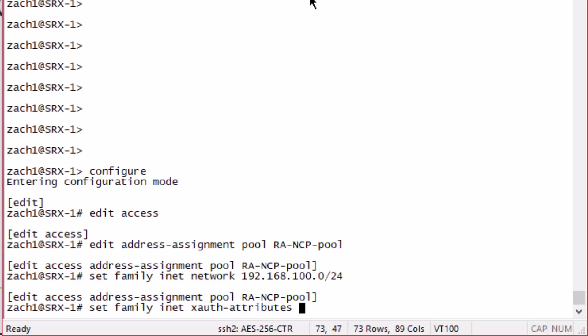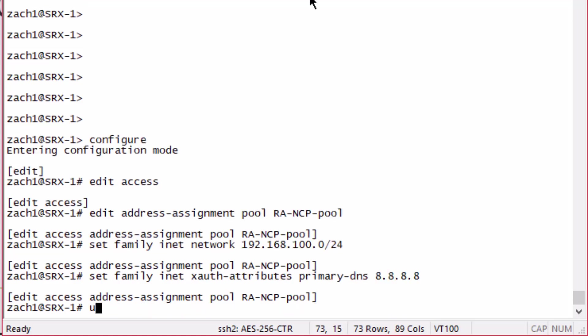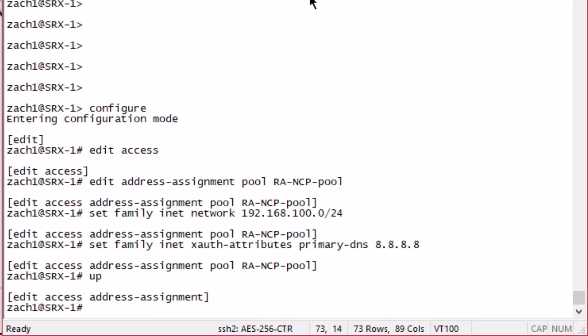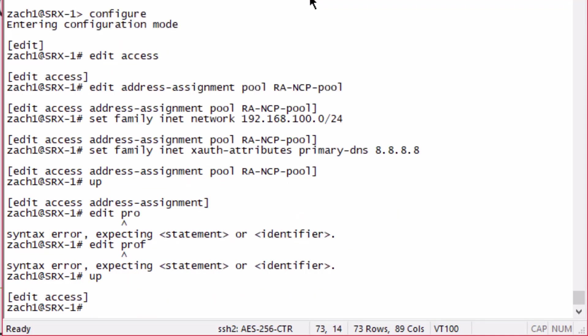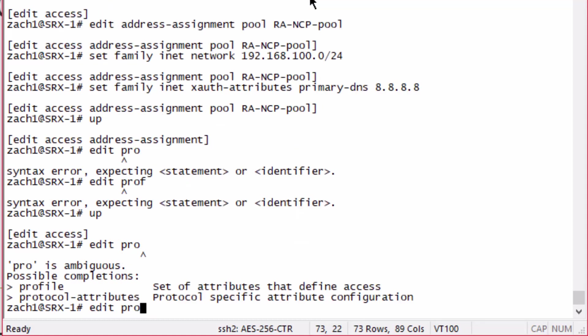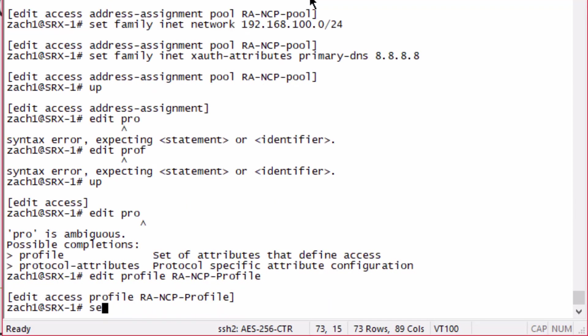We're going to hand out IP addresses from that network range. Then we do have to specify at least a DNS server. Next we need to define an access profile.